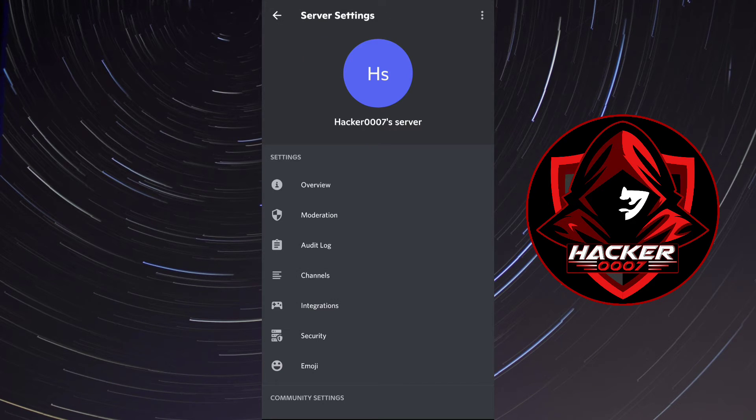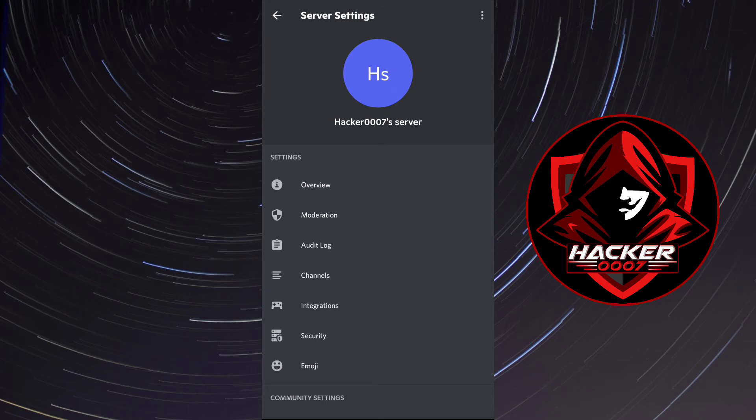Now from settings, what you need to do is click on channels, and as you can see we have a few more options here.